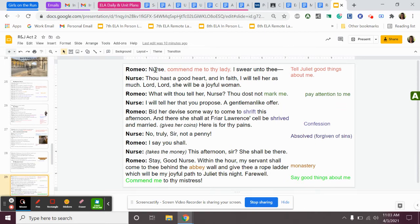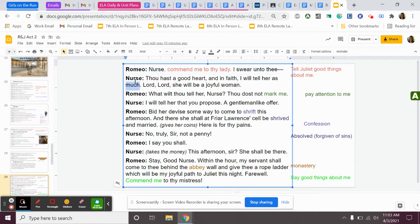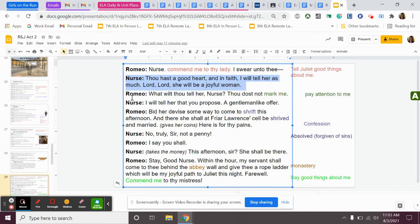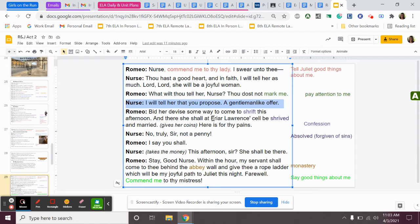So she gives him a warning about messing around with Juliet. Romeo answers her by saying, nurse, commend me to thy lady. I swear unto thee. Says, I like I love her, and I, you know, I want to marry her and do good by her. She says, tell me good things. Tell Juliet good things about me. Please, you know, make me sound like a good guy to her. The nurse says, thou hast a good heart, and in faith, I will tell her as much. Lord, Lord, she will be a joyful woman. Romeo says, what wilt thou tell her now, nurse? Thou dost not mark me. Nurse says, I will tell her that you propose a gentlemanlike offer. So I will tell her that you do want to get married, and that we'll make a plan to make this wedding happen.